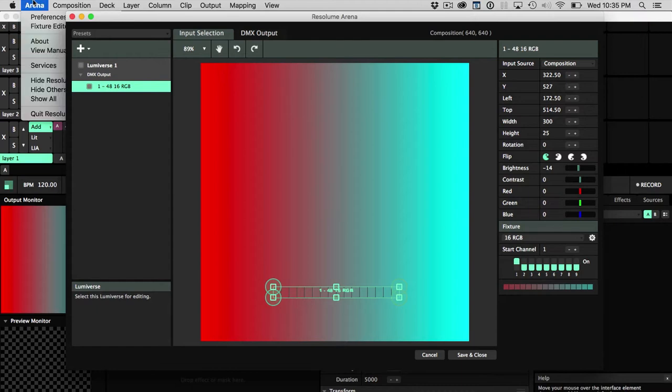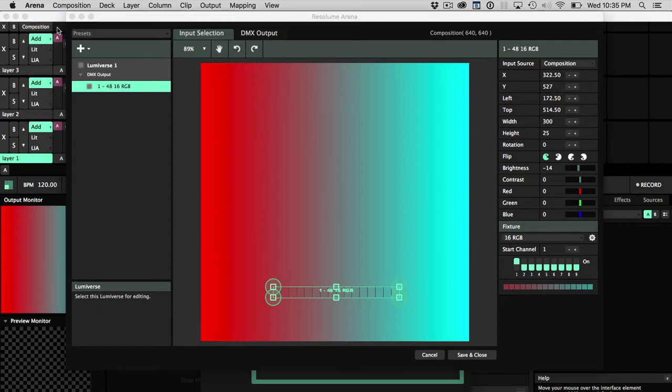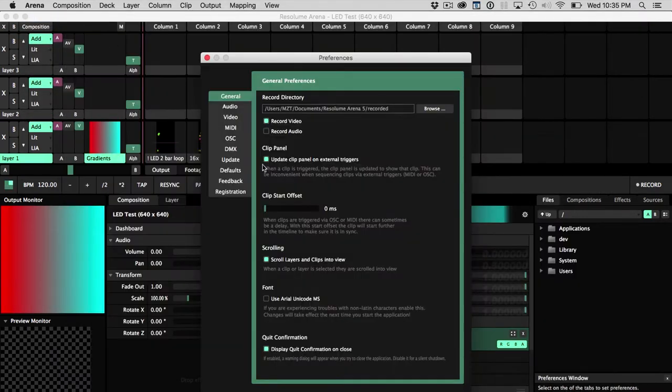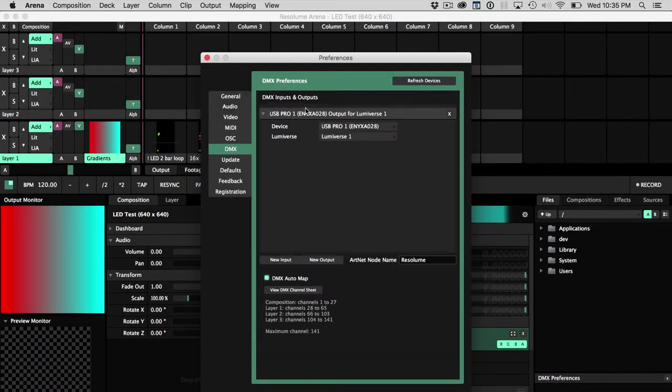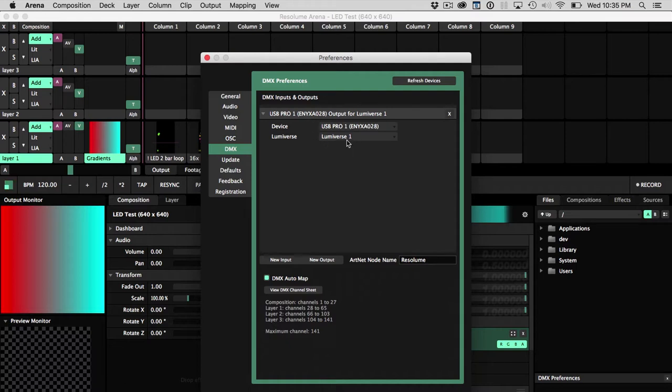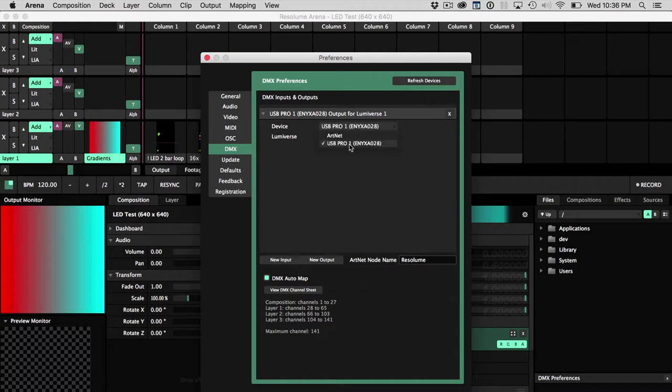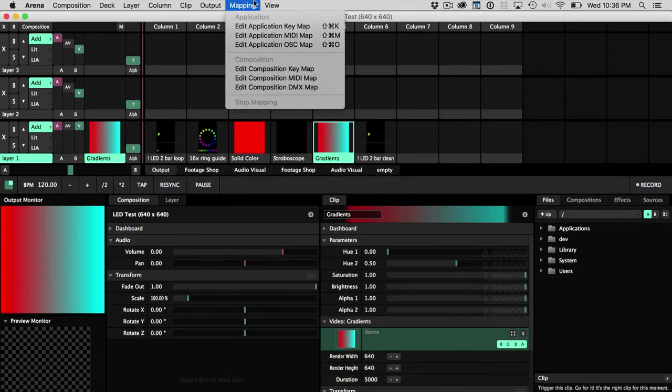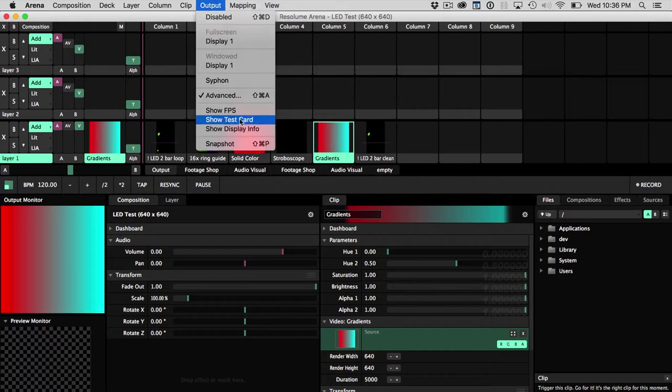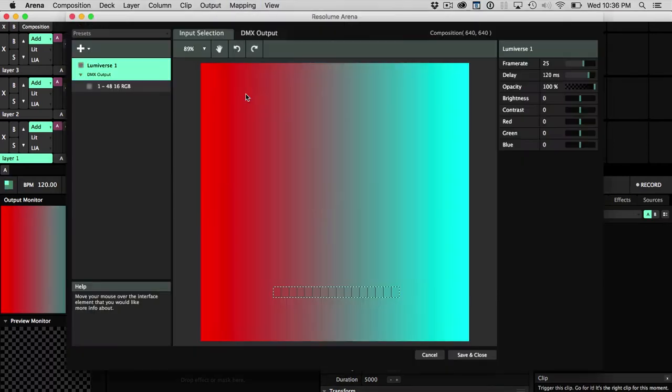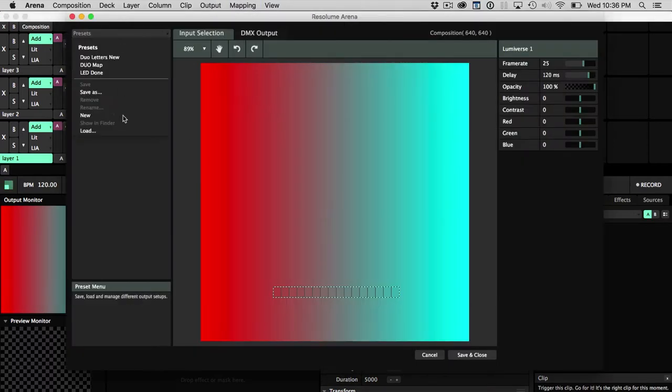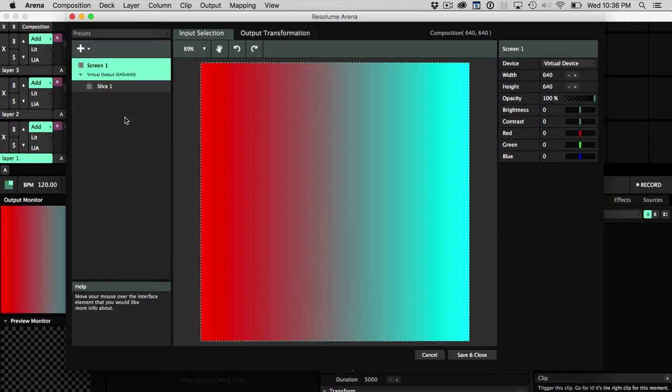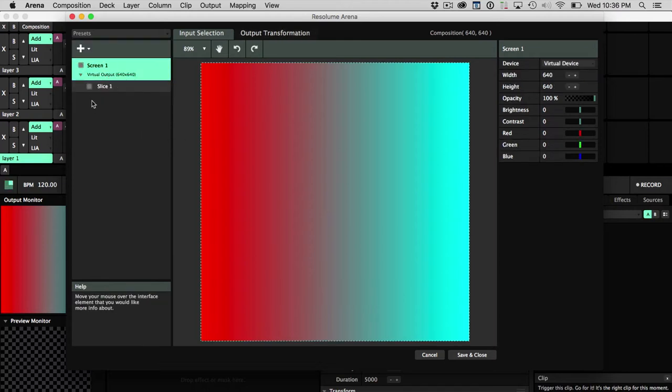In my Preferences, under DMX, I've made sure that my ENTEC USB Pro is set as my output, and that it's communicating on Lumiverse 1. There's not really any other options there. You could do something with ArtNet, but I'm using the USB to DMX controller. Let me just go ahead and reset all this. I'm going to do this brand new from the beginning.